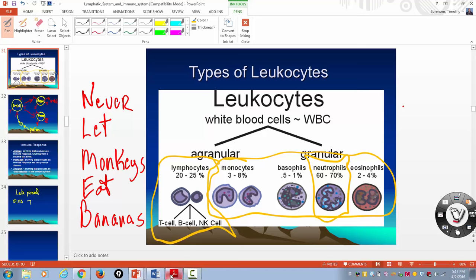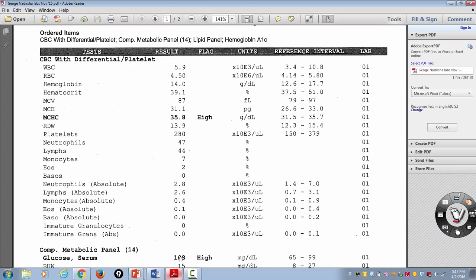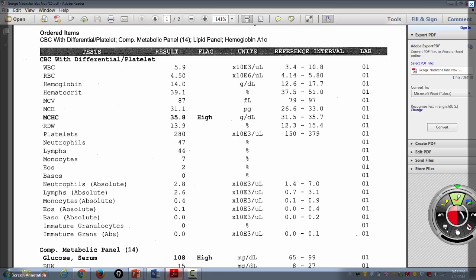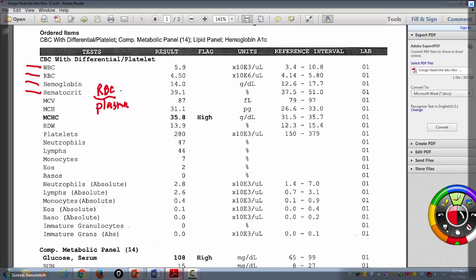So in a CBC with a differential, what you're actually given is this: when you get a CBC, you are given a total white blood cell count, a total red blood cell count, the amount of hemoglobin present in each red blood cell — because hemoglobin is what's inside a red blood cell — and then the hematocrit, which is the ratio of red blood cells to plasma. Platelets are also listed and are involved in the clotting mechanism.